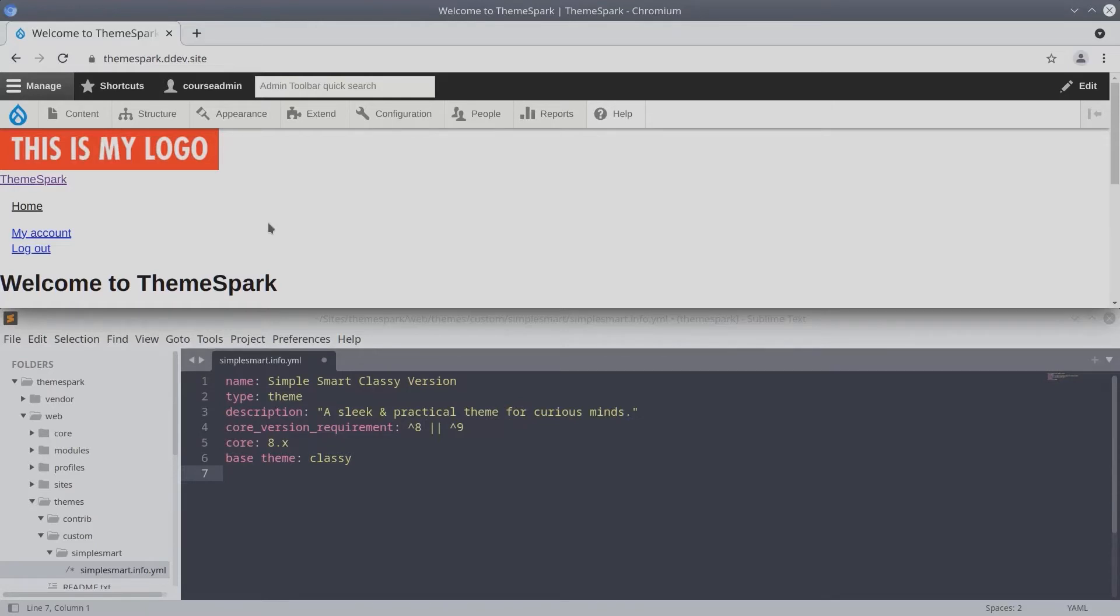A simple theme might only have a header, main content area, and a footer. A more complex theme might have an array of different headers, footers, and sidebars.